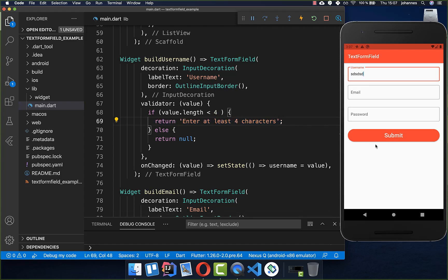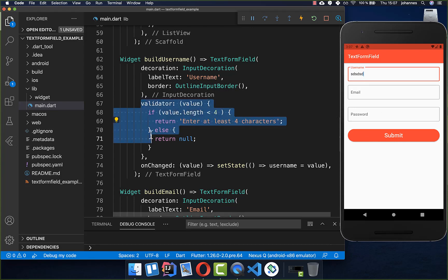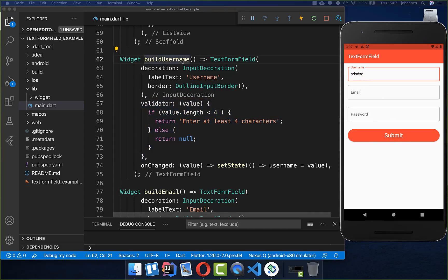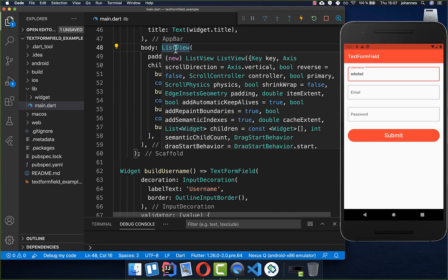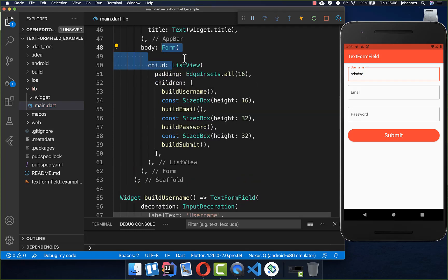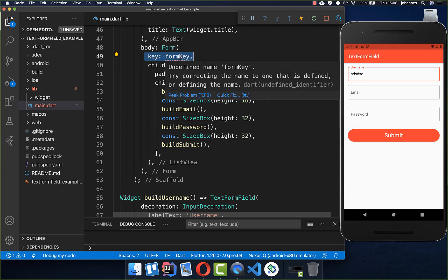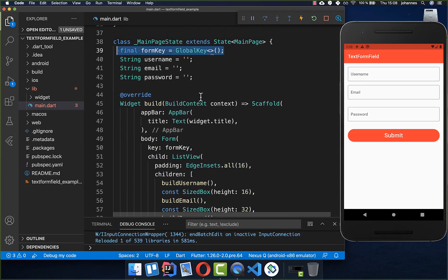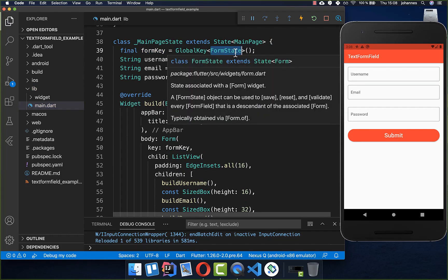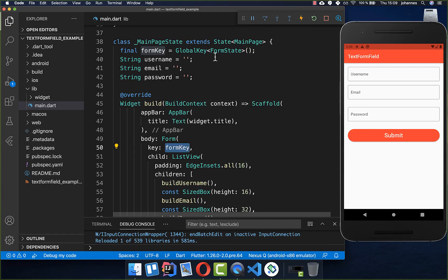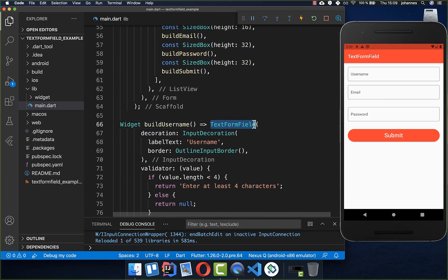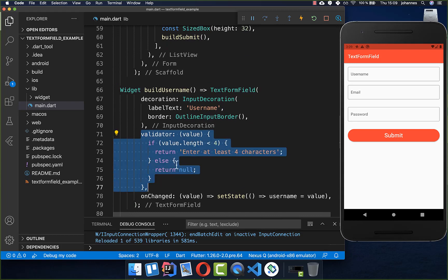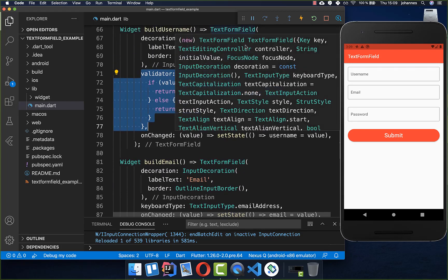Next, when the submit button is clicked we want to execute the validators. We go to our build method and wrap the ListView inside a Form widget. Inside the Form we set a key using a GlobalKey<FormState> created at the state level. This form key enables us to access the form state and all the TextFormFields inside it, including their validator methods.